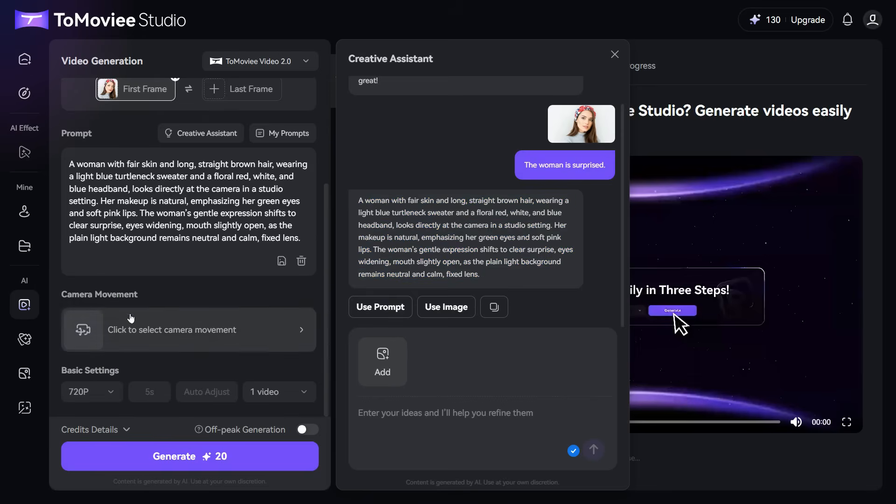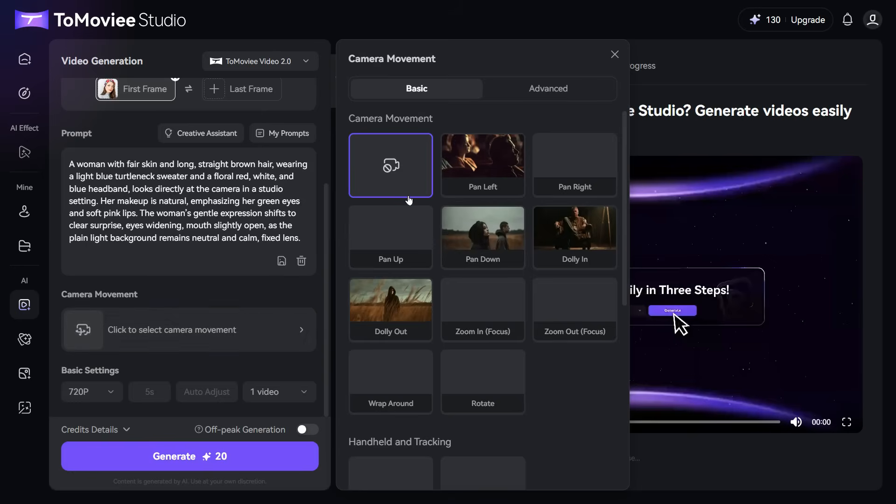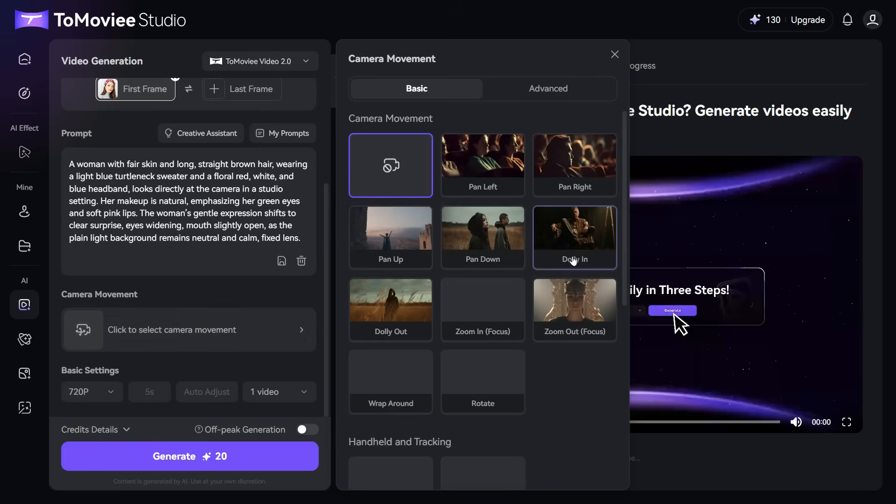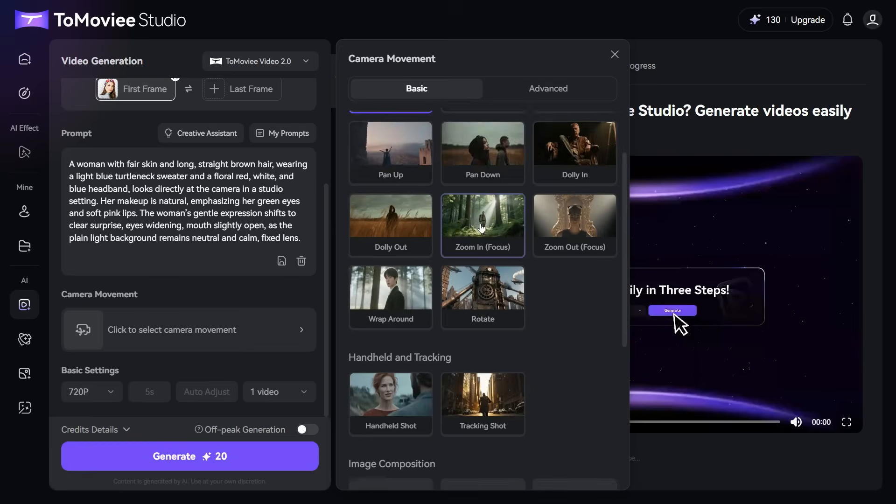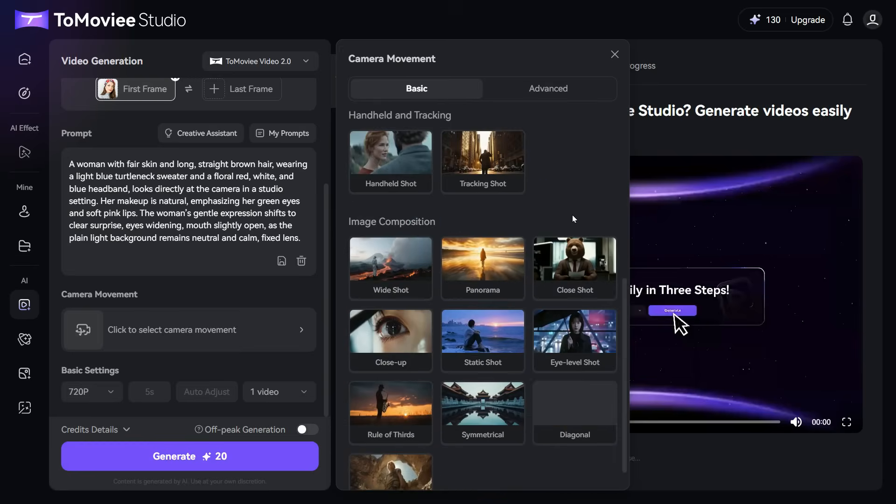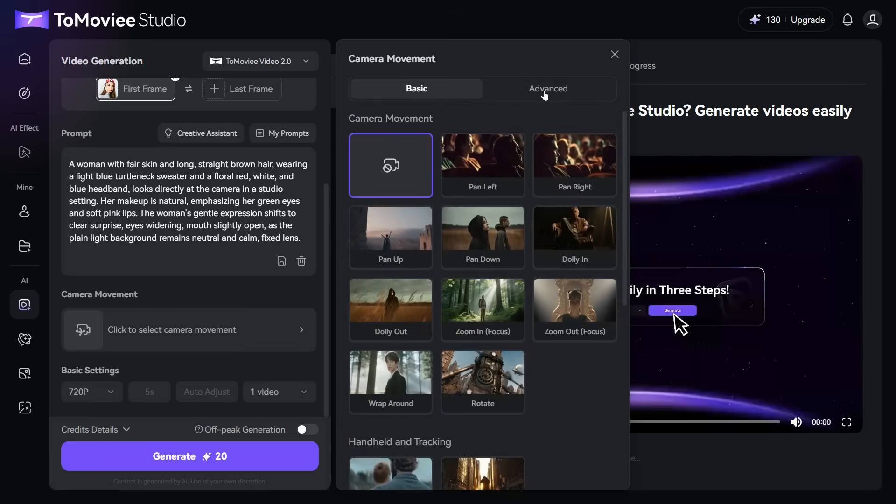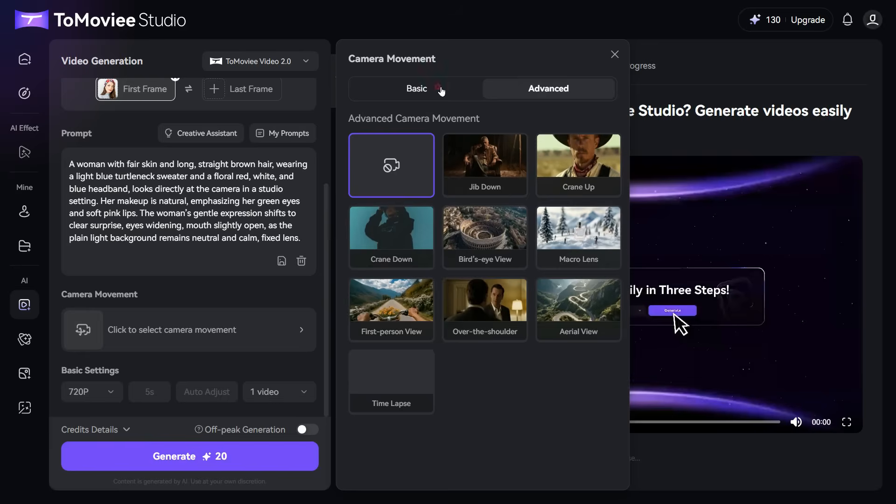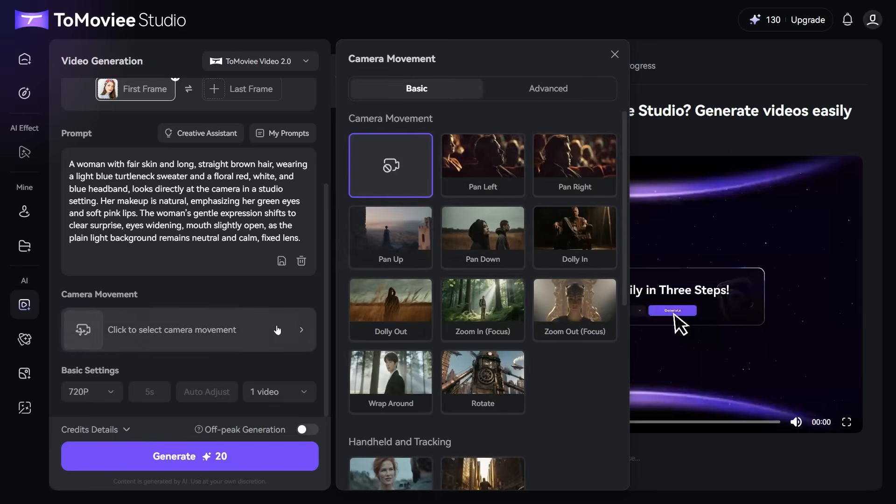From the Camera Movement section, we can use different camera angles for our image. As you can see: Pan Left, Pan Right, Zoom In, Zoom Out, Wide Shot, Panorama, etc. Using these, we can animate our image using a custom camera angle.